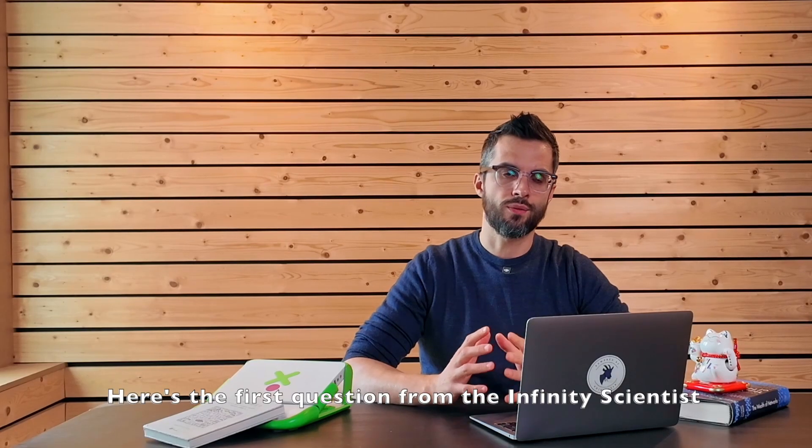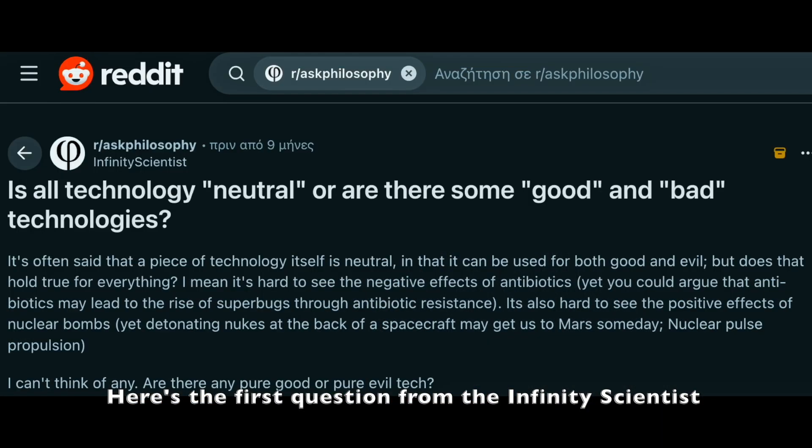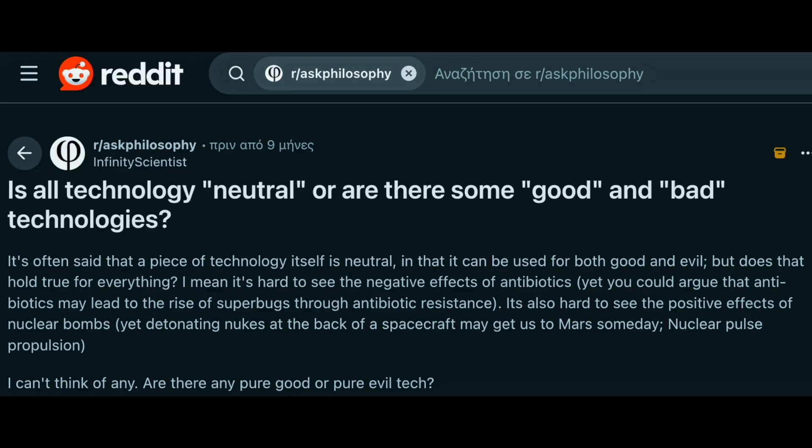Here is the first question from the Infinity Scientist. Is technology good, bad or neutral?